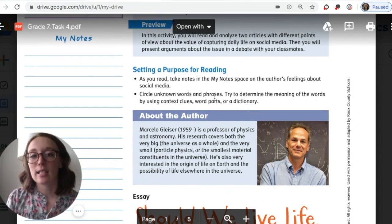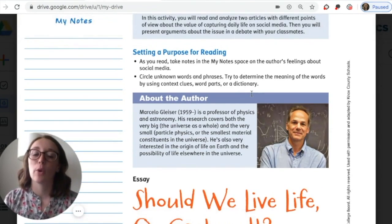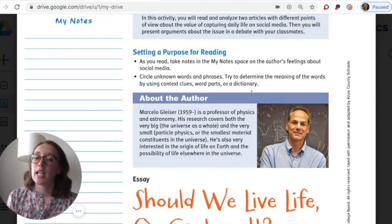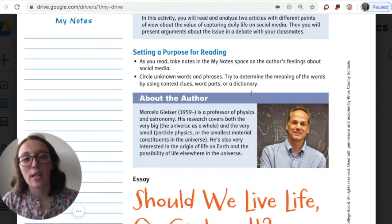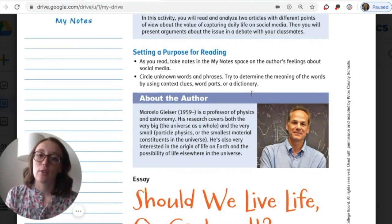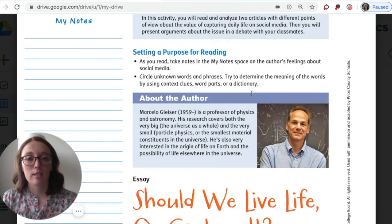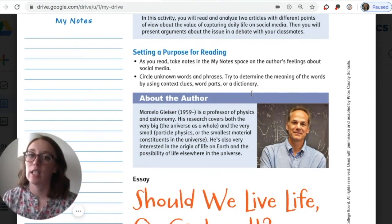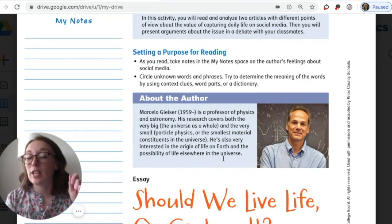The second task we are doing while we read is circling unknown words and phrases. It's not enough just to circle those words — it's important to determine the meaning of those words. Use context clues, word parts, or a dictionary. You have the internet at your disposal, so you can definitely look those words up and make a note of them above where you circled.